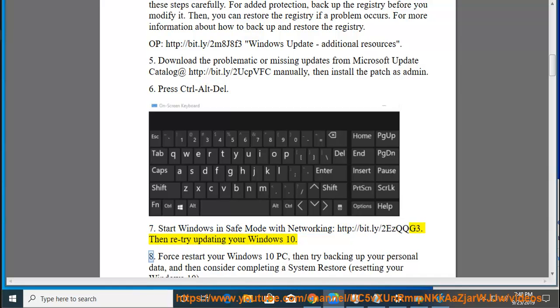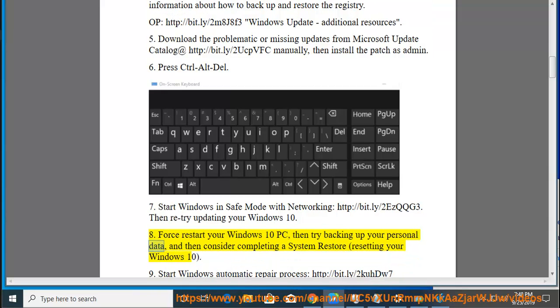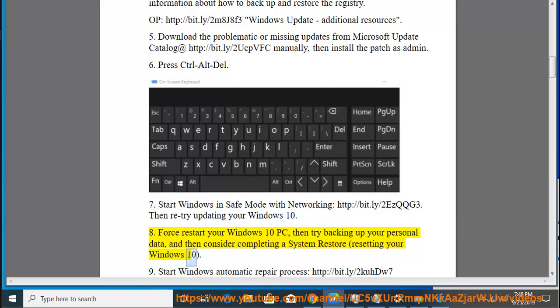8. Force restart your Windows 10 PC, then try backing up your personal data, and then consider completing a system restore or resetting your Windows 10.